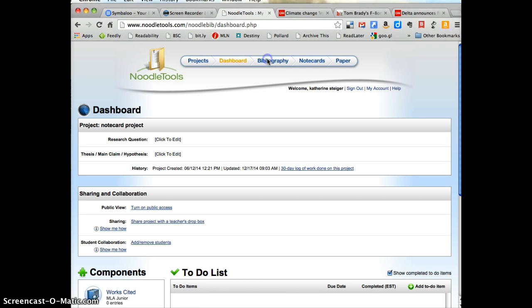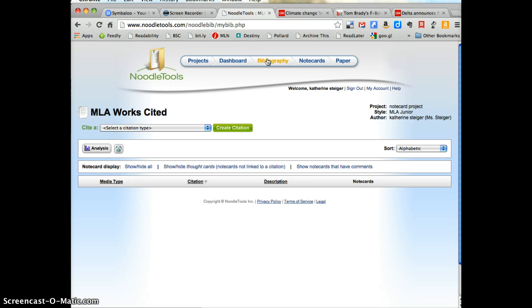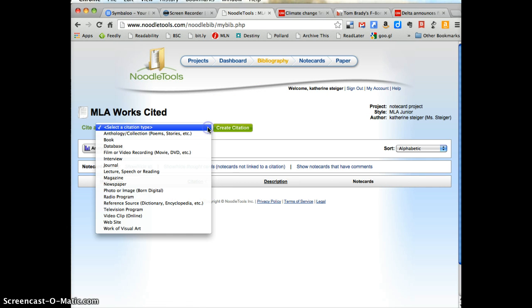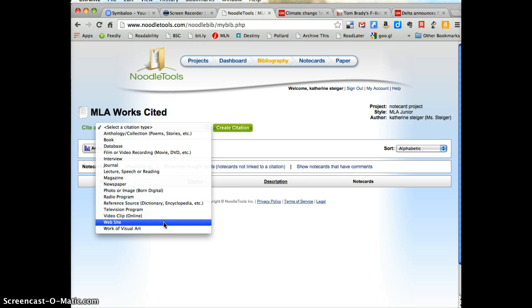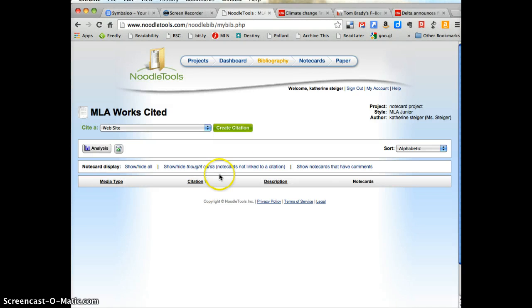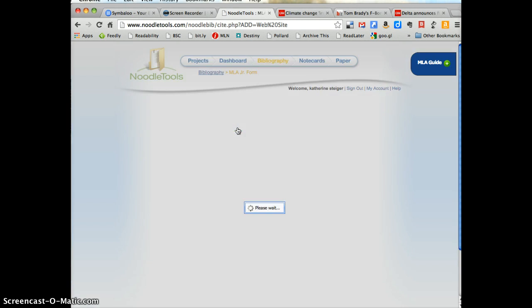So let's click on Bibliography to get started with our citations. And the first thing you always need to do is tell NoodleTools what type of citation you're making. There are different rules for all the different sources. That's one of the great things about NoodleTools. You don't have to learn all the specific rules. So we're going to choose a website and click Create Citation.